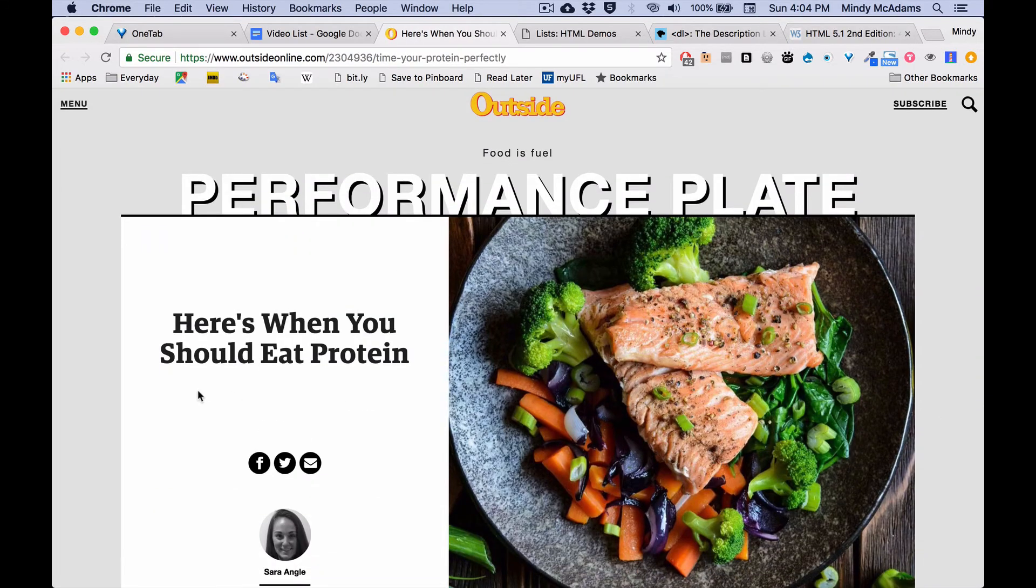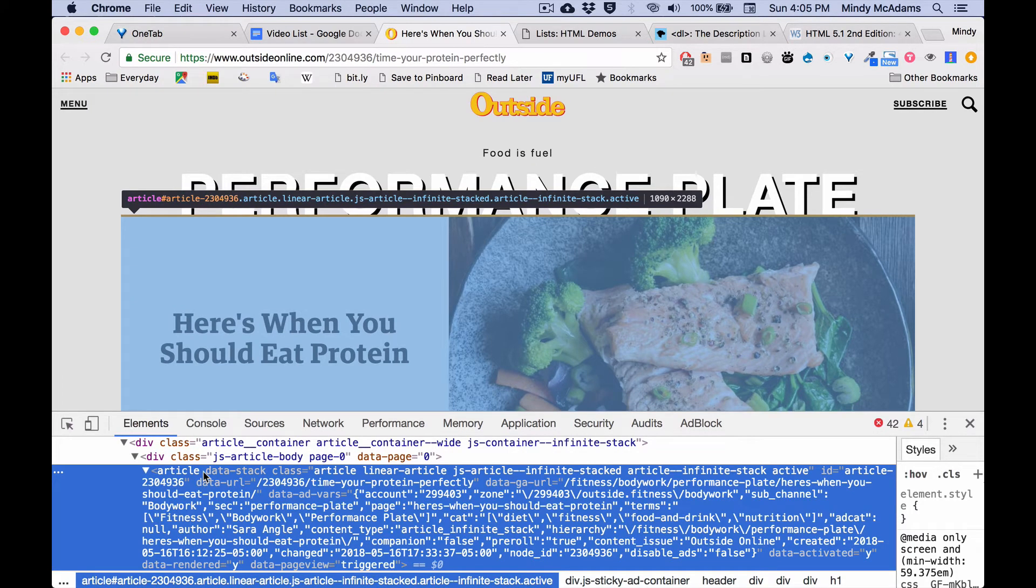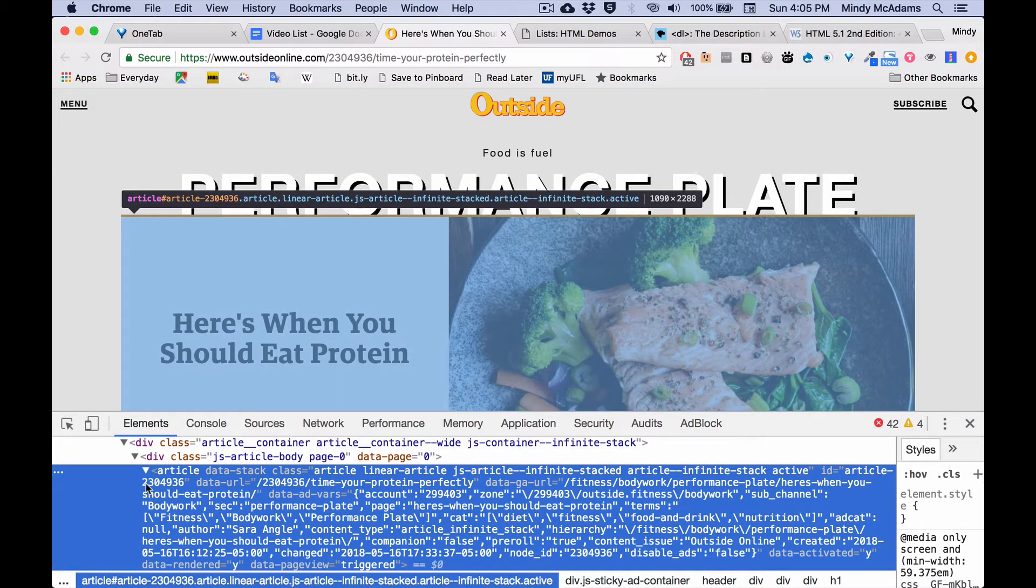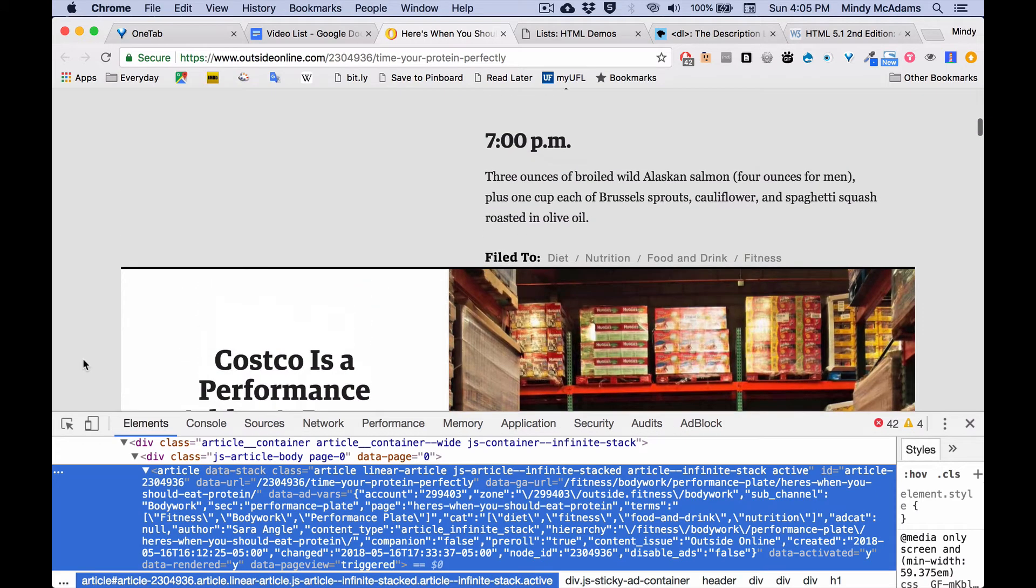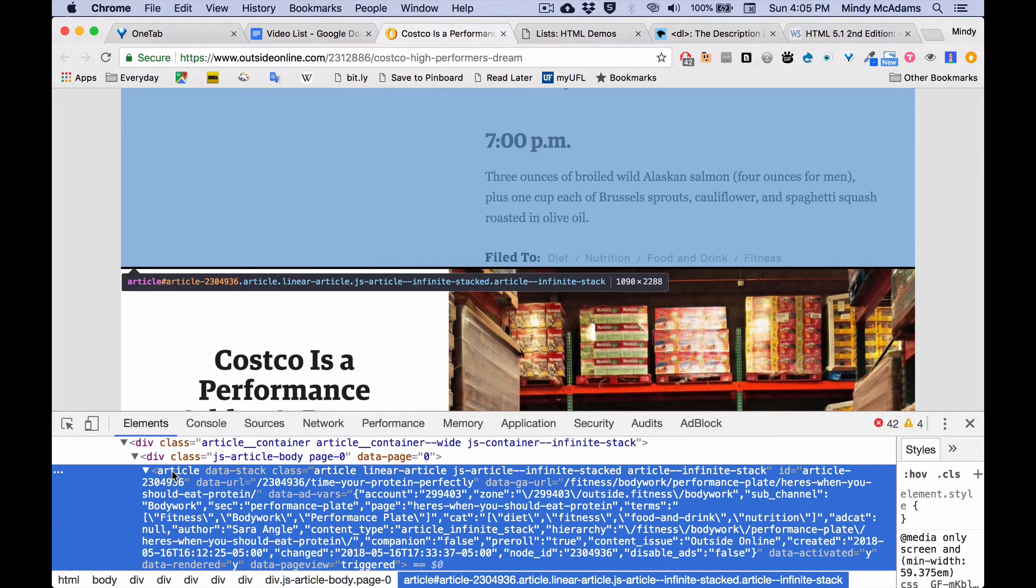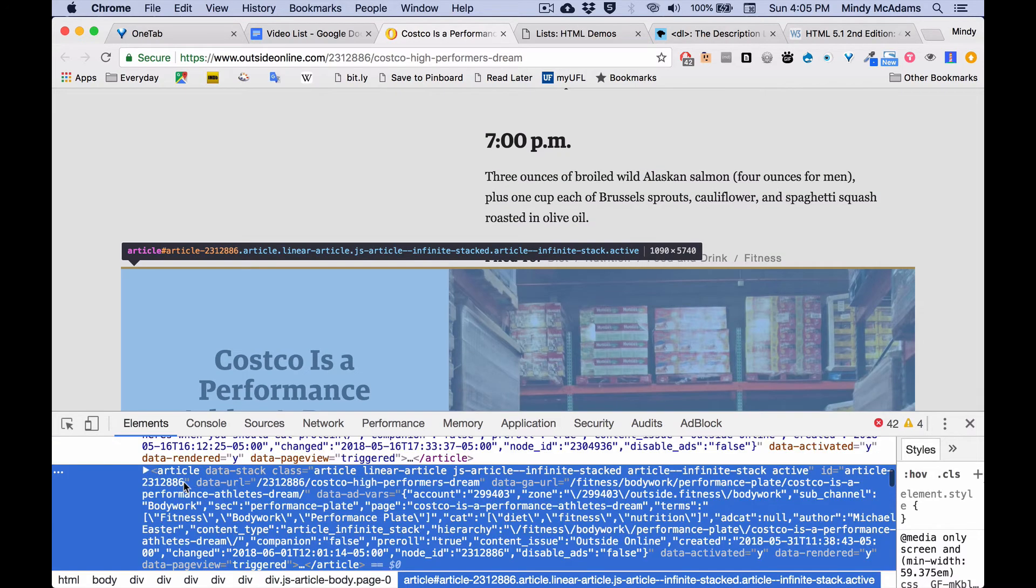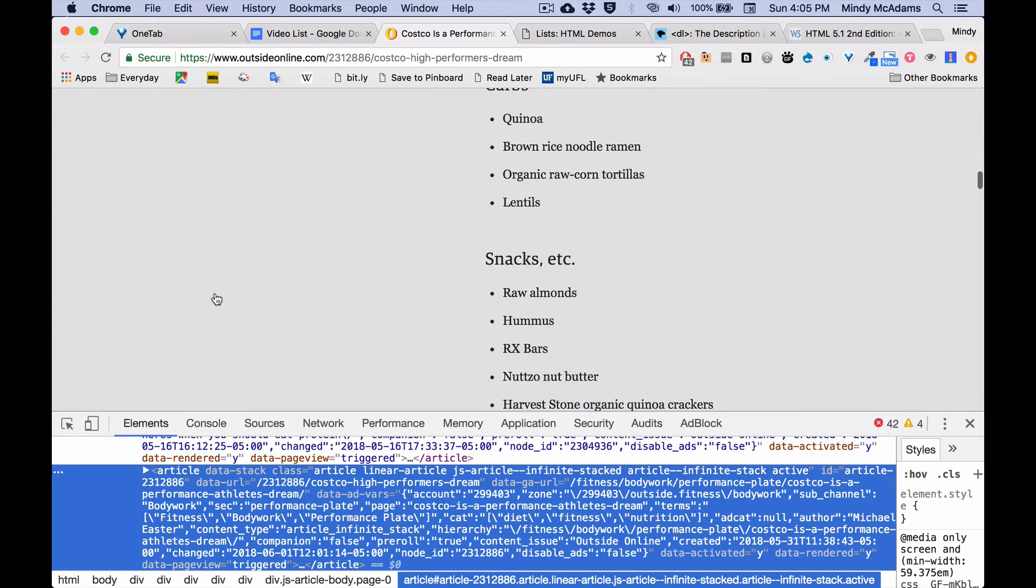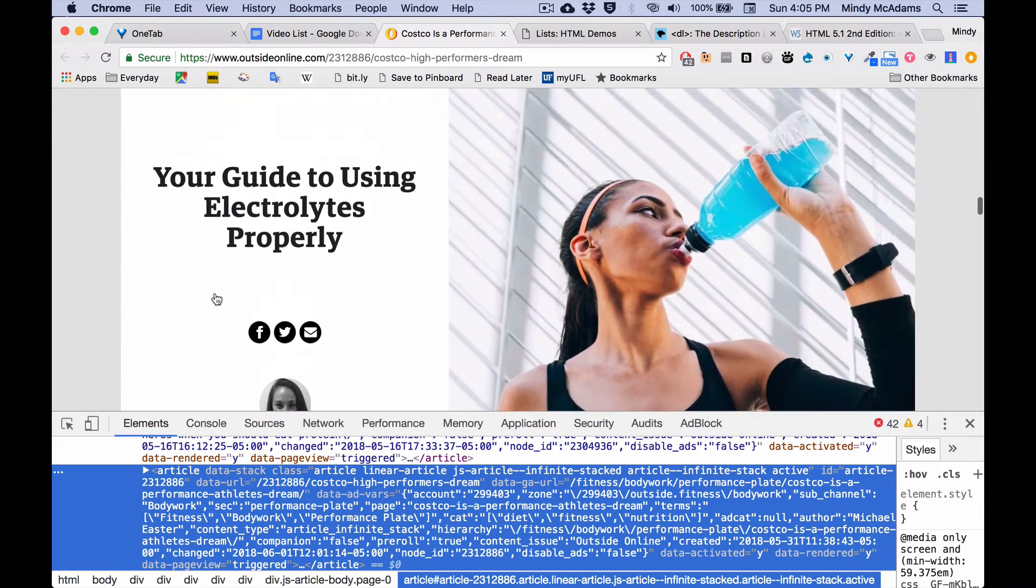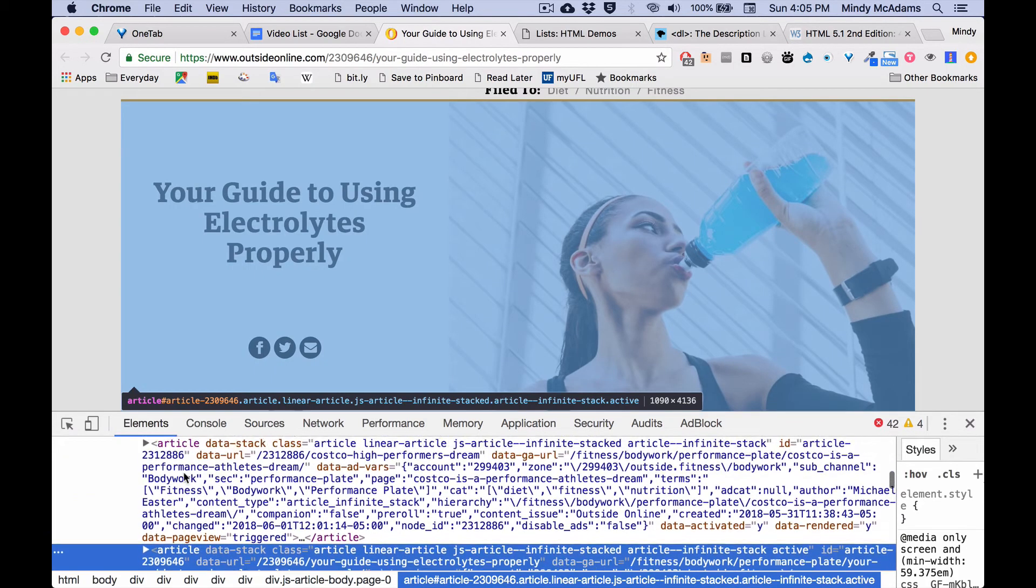So let's open up the developer tools. And even though, okay, they've got a really huge amount of attributes embedded in their article. But this is one article. And if we can scroll up, you'll see that that one ends. And then below the Costco article is, in fact, another article. And if we scroll again, past the end of the Costco article, here's the electrolytes. And that is another article.